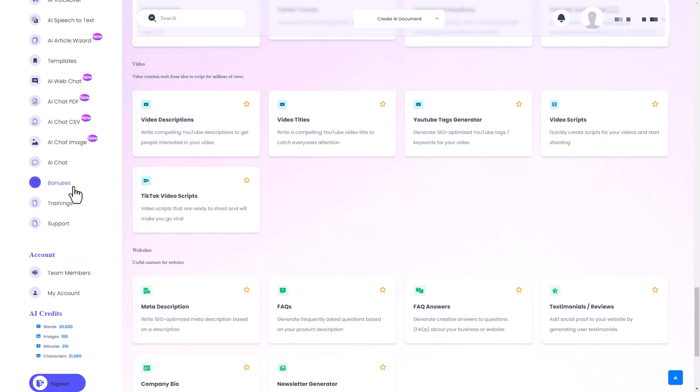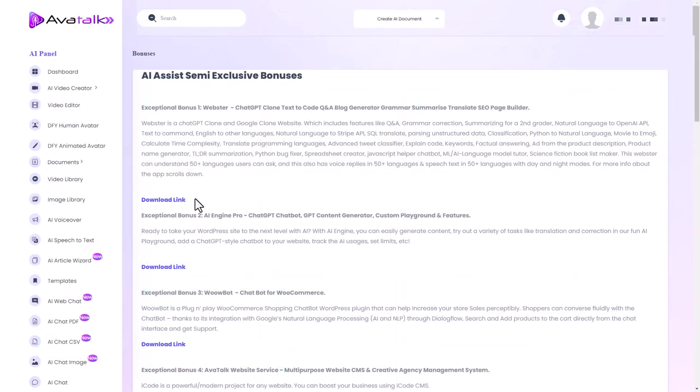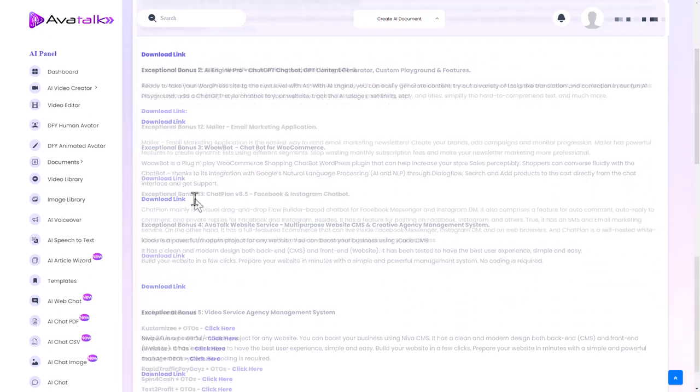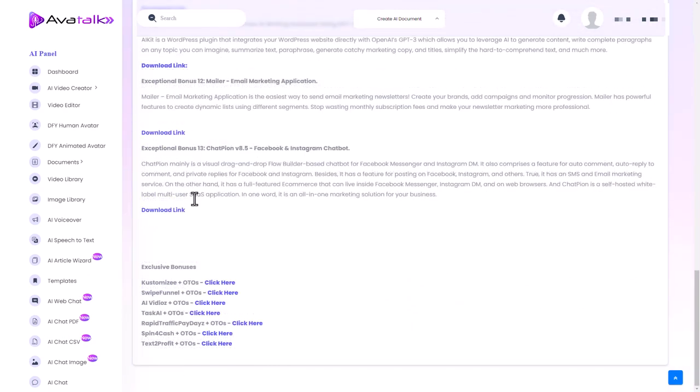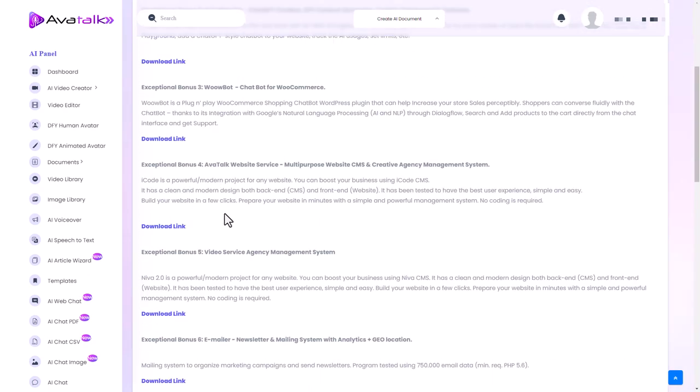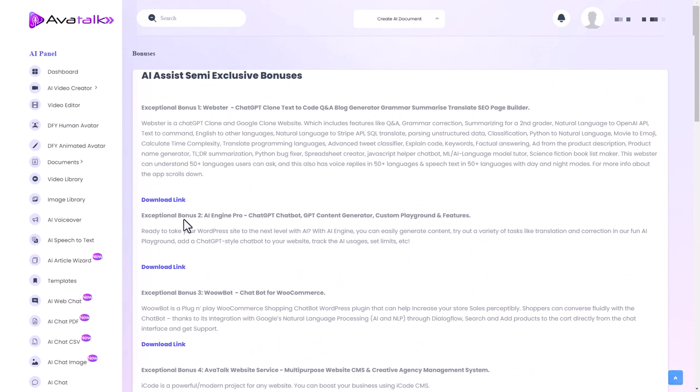So we've got some bonuses here as well. They're all downloaded for some reason. None of them seem to be website based. They all seem to be download.